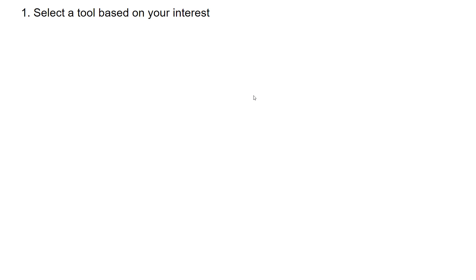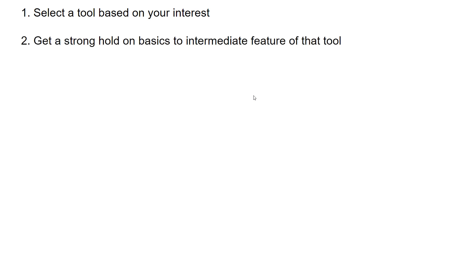This is especially important for those who want to switch industries. Freshers looking to make a career in data science or data visualization have likely already started with at least one or two tools. Once you select a tool, get a strong hold on its basic to intermediate features, as interview questions and certification questions will be based on those features.